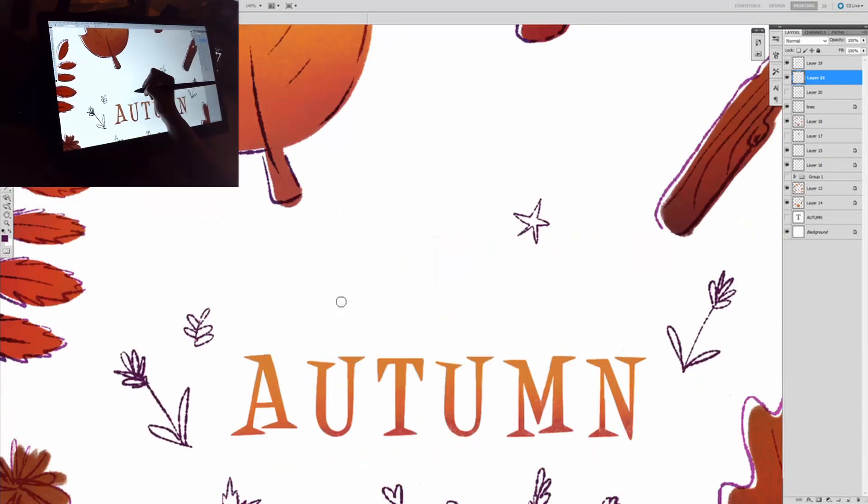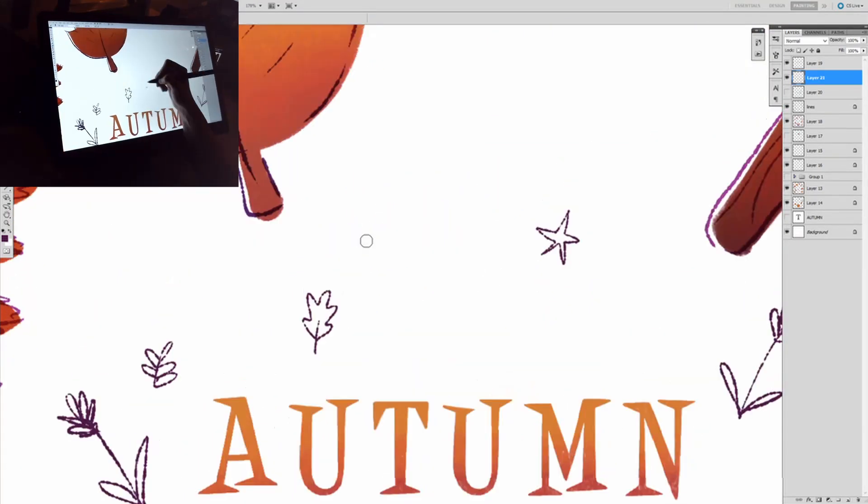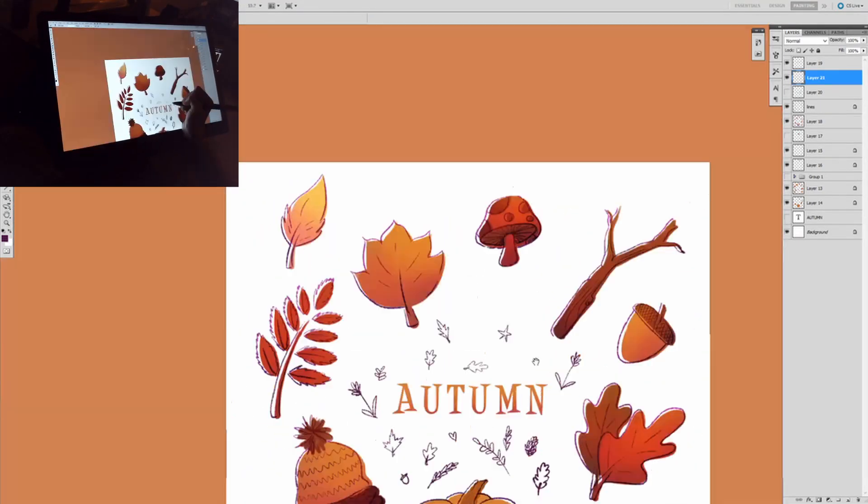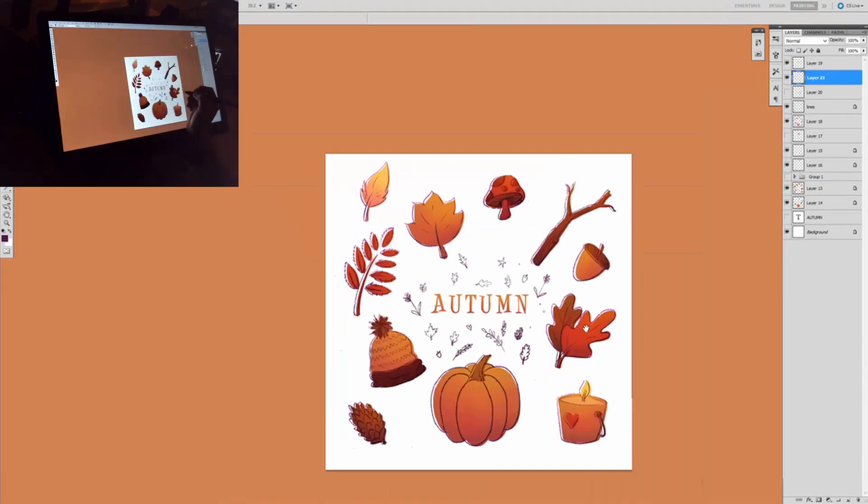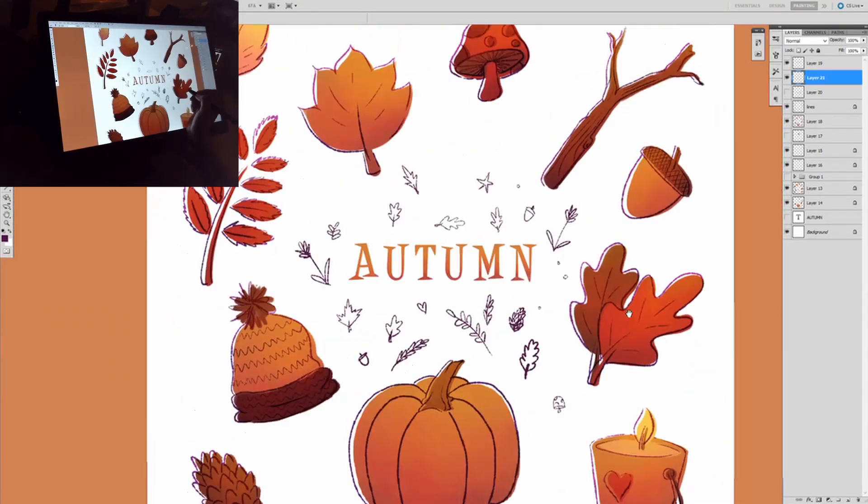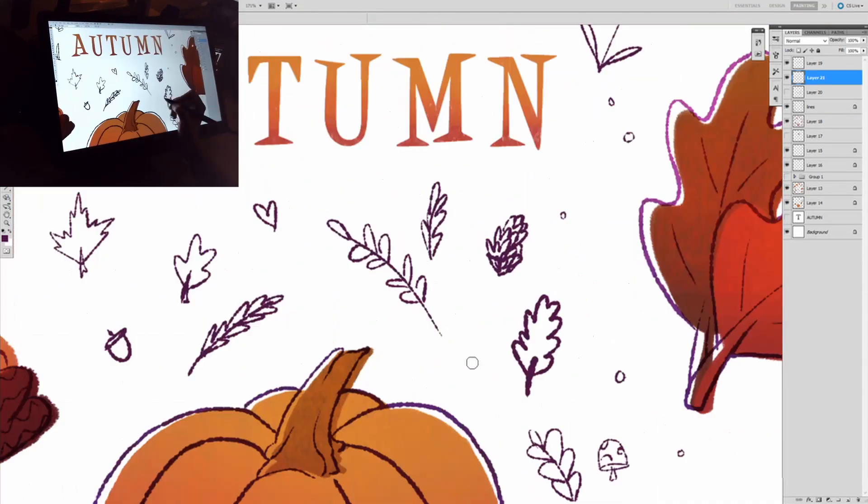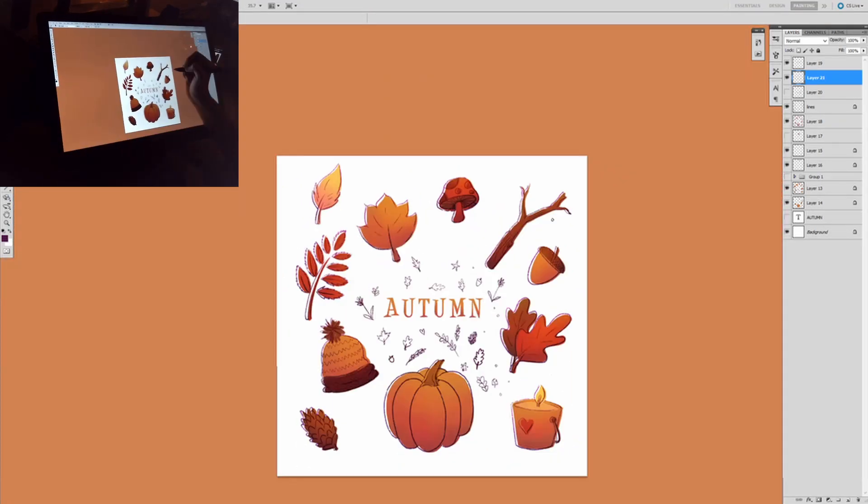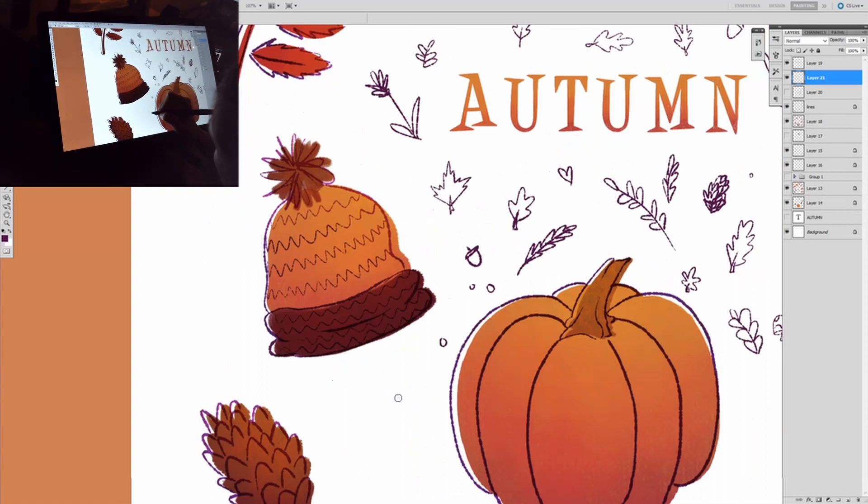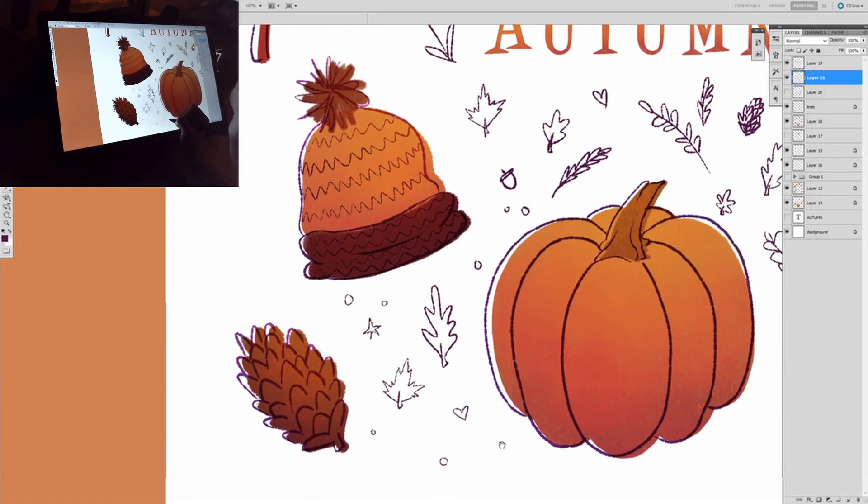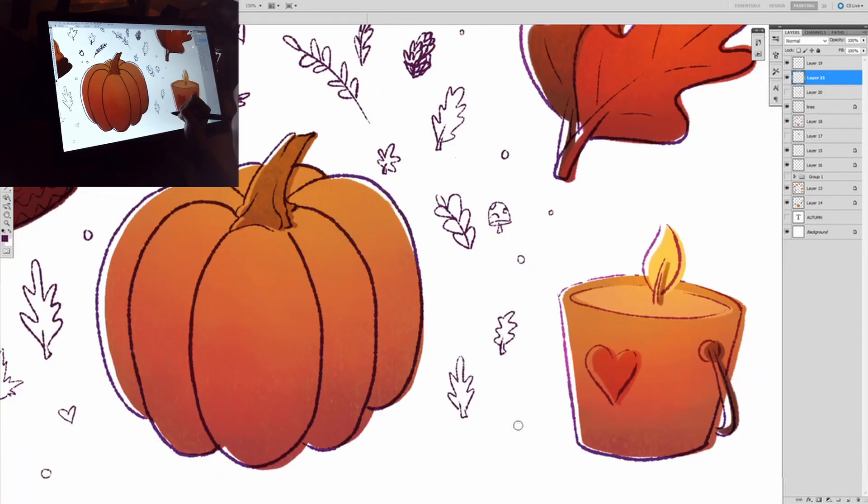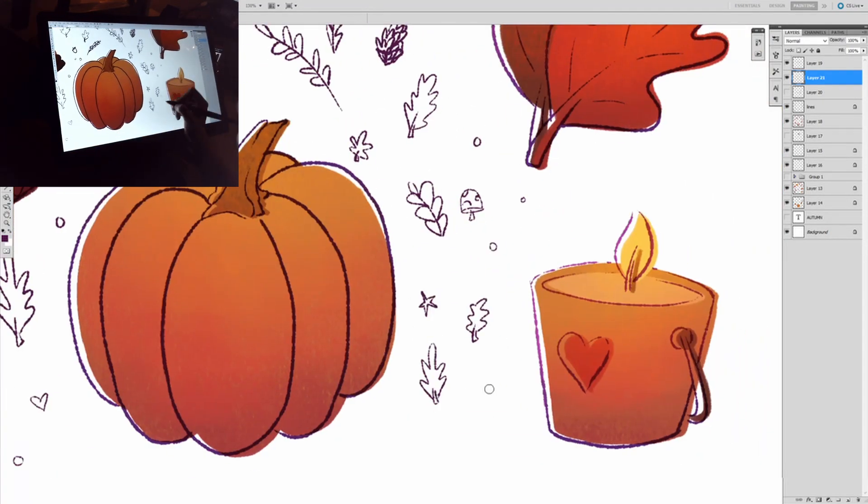It still looked a little sparse to me, so I played around with some background doodles as a false kind of pattern in the back just to add texture. Mostly leaves, some stars and hearts. I think I threw a cat in there as well.